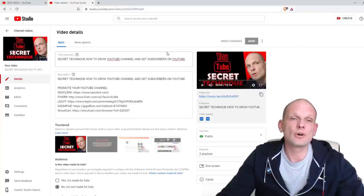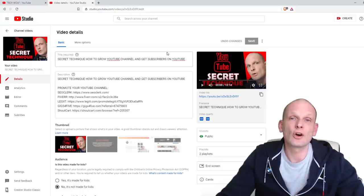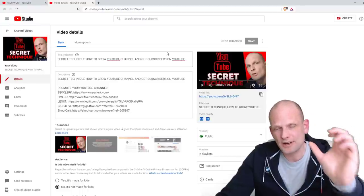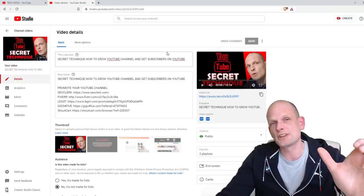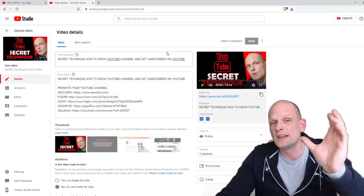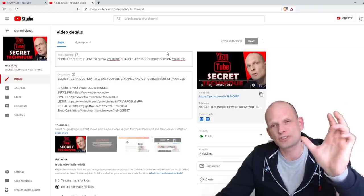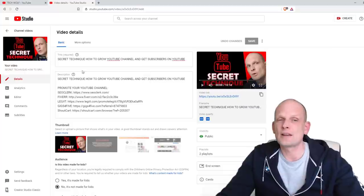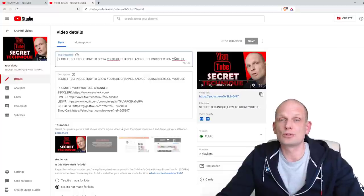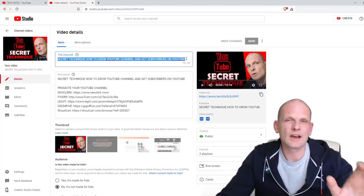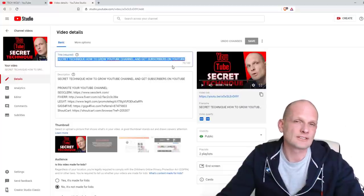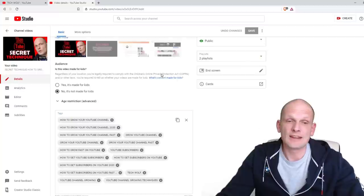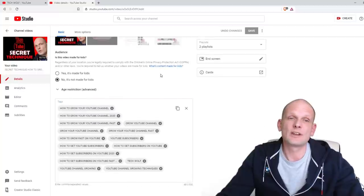The next step is creating your title. As I mentioned, I always know the title before I even record the video — that is the very first thing I do. I analyze keywords, analyze key phrases, make the YouTube video title, and only then do I record the video.